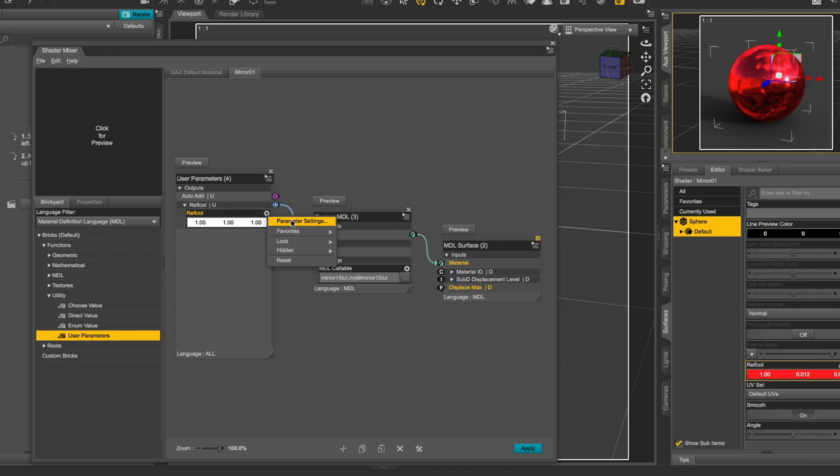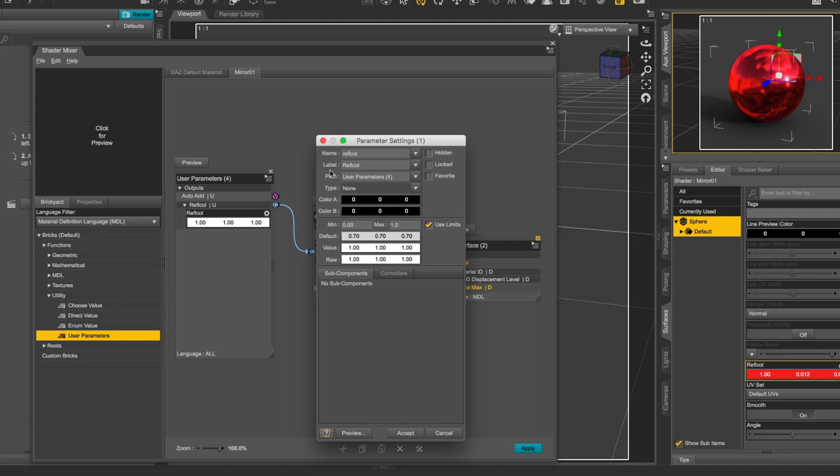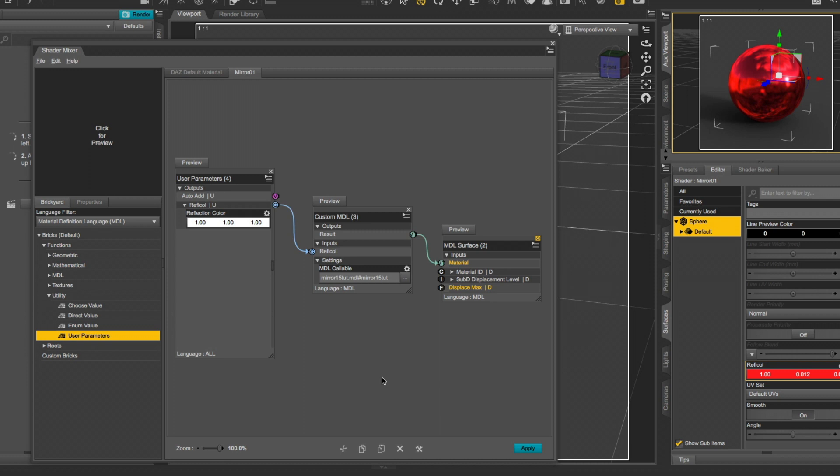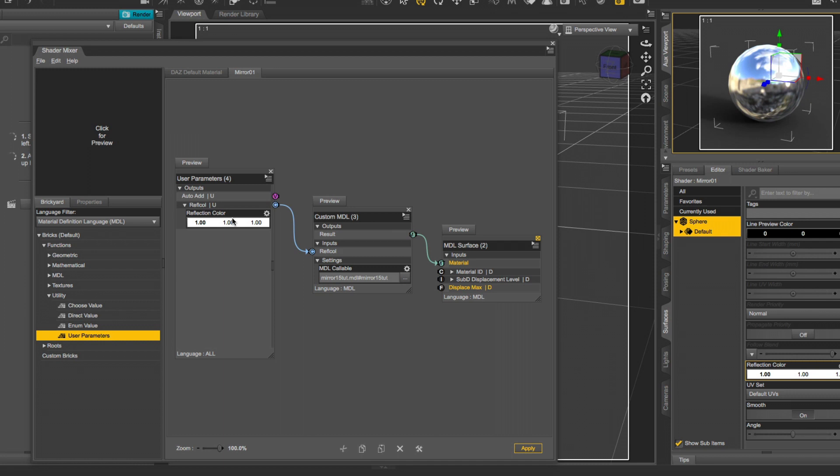So let's get into parameter settings by clicking on the little cog wheel up here. And give it a better label. Let's call it Reflection Color. Don't bother with the other settings in here. In that case, they are not needed. Now apply. Now you got Reflection Color copied from your parameter block. And that's basically it. You created a shader.